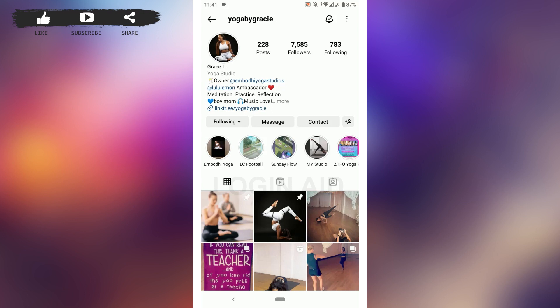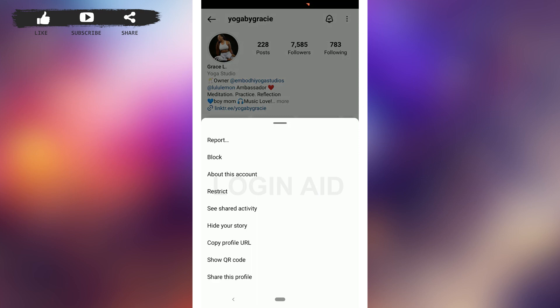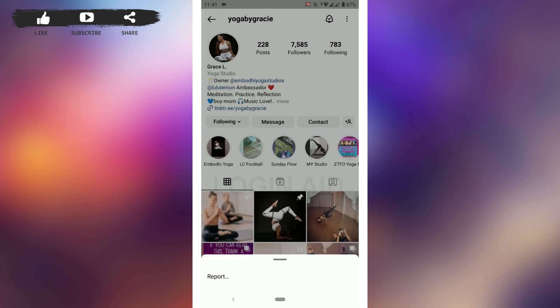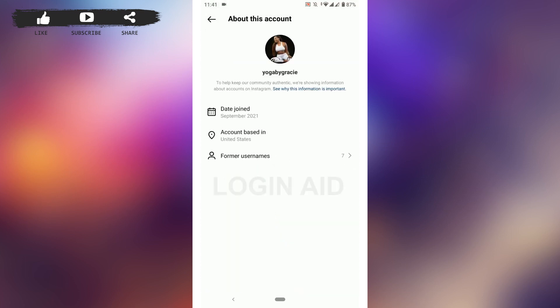Tap on that and then you need to go and tap on 'About this account.' Now this will show you all the details over here.